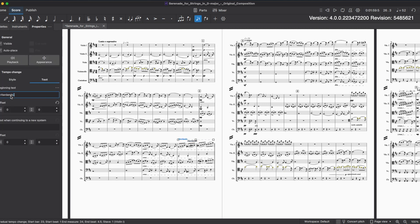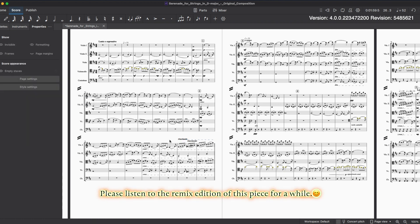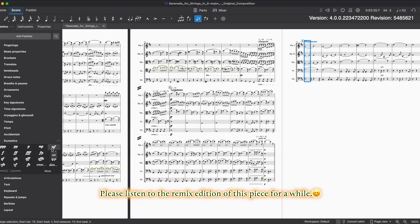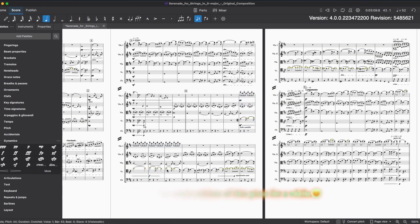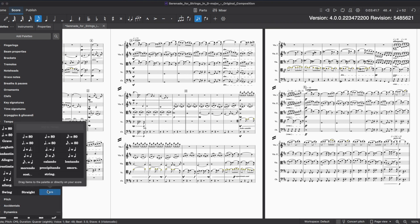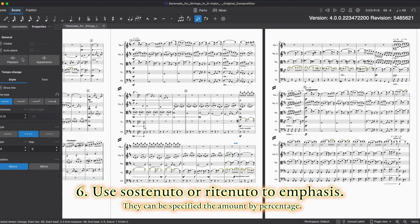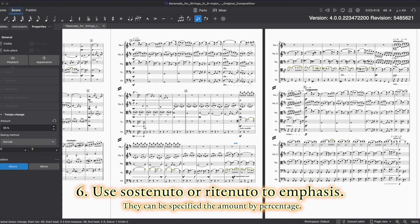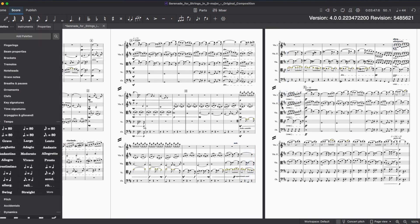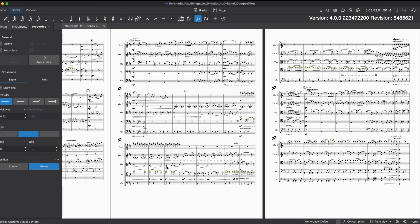Tempo changes like ritardando and sostenuto surely work in MuseScore 4 — no need to add tempo indicator symbols and make them invisible to emulate gradual tempo changes. Slowing down like ritenuto or sostenuto helps to emphasize or exaggerate the emotion and passion. The amount is set by percentage, indicating how much you want to decrease or increase the tempo. It's not necessary to check what tempo indicator symbols you set previously. Finished — we'll see how it goes.